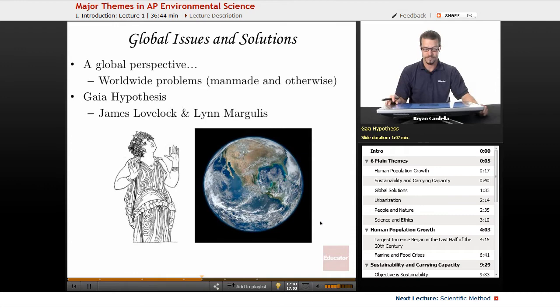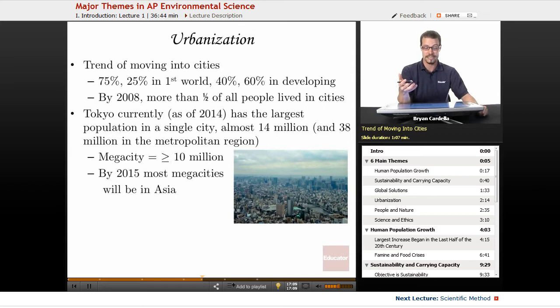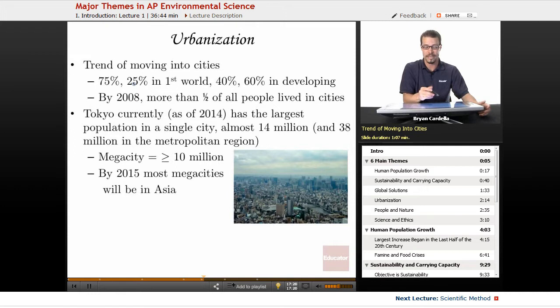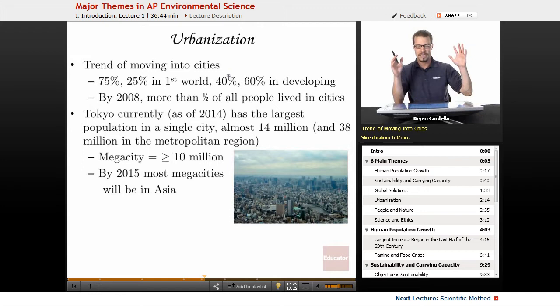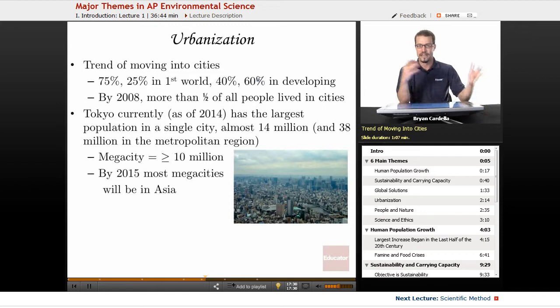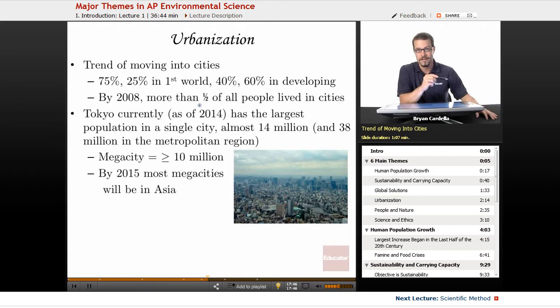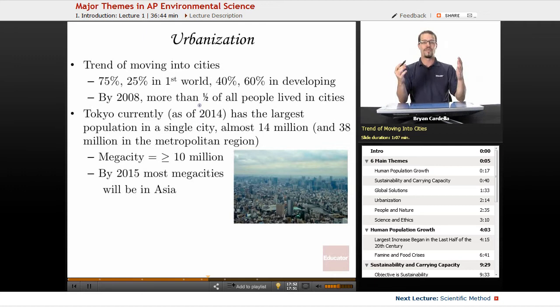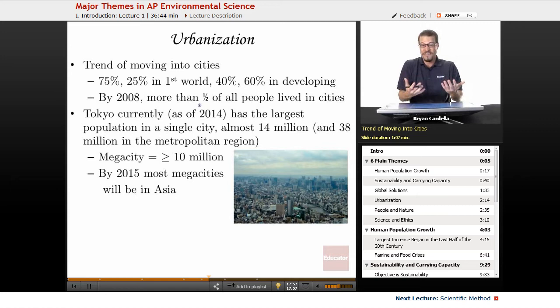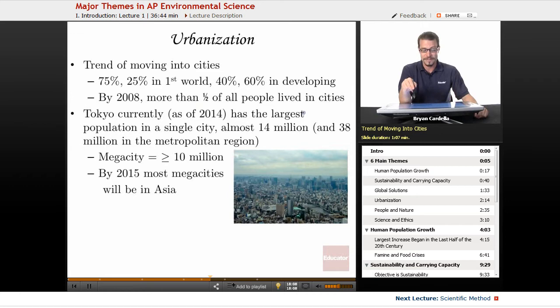Urbanization: there has been a trend of moving into cities over the last century. In first world developed countries, about 75% of people live in cities and only 25% in rural areas. In more developing countries, 40% live in cities and 60% in rural areas — but that is changing. Developing countries tend to become more urbanized with economic and trade success. By 2008, more than half of all people on Earth lived in cities. It's incredible — more than a 50-50 chance you're born in a city area, and that continues to grow.